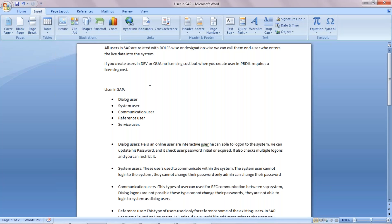All users in SAP are related with roles. Whenever you create a new user in SAP, it is always created with roles, because when you appoint a person for a particular designation, they become an end user who wants to work in the system. If you create a user in a development or quality system, low licensing cost will occur, but when you create a user in a production server, you have to pay a licensing cost.